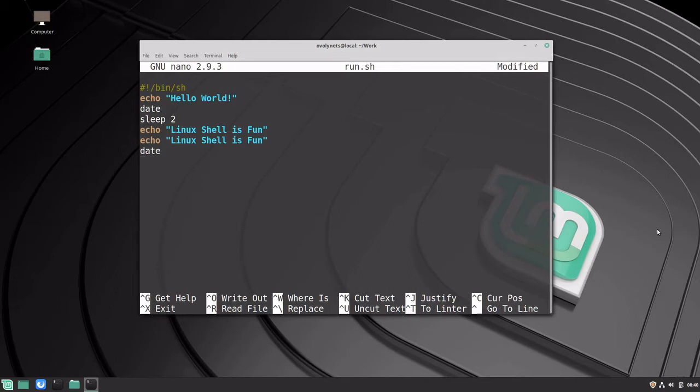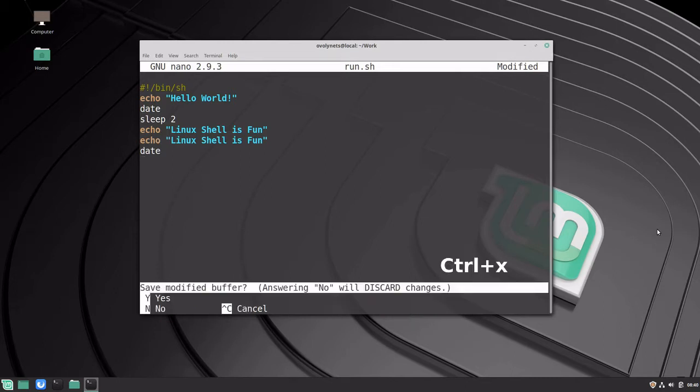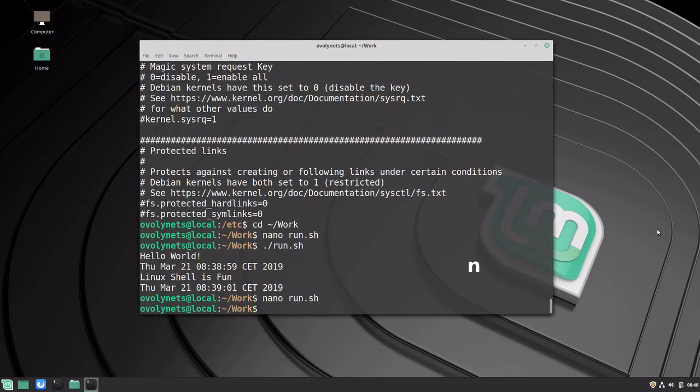I would now like to quit the nano editor by pressing Ctrl+X. But I don't want to save all the changes, so I discard them by pressing N.